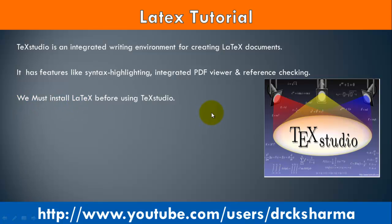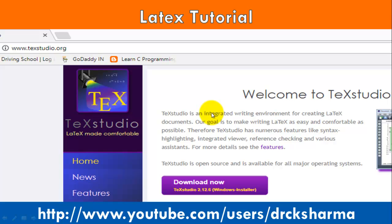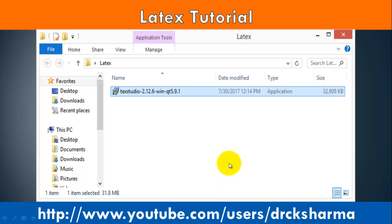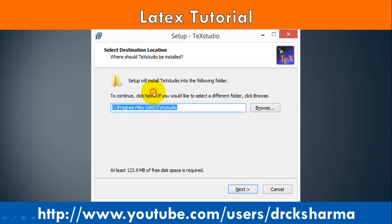Before installation of TeXstudio, we must install LaTeX on our computer. To download TeXstudio, open the web browser and type www.texstudio.org, then click on the Download Now button. After successfully downloading the TeXstudio installer file, double-click on the installer file.